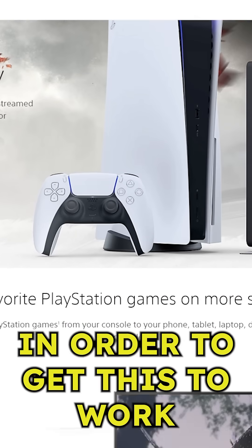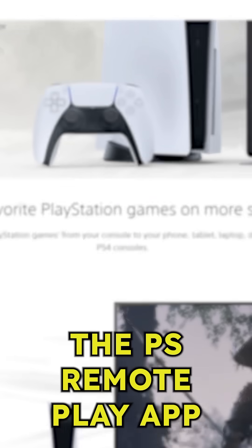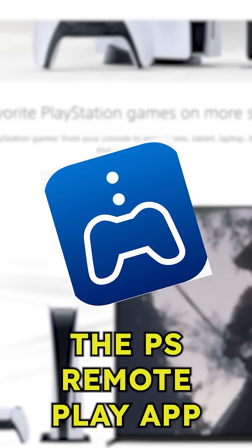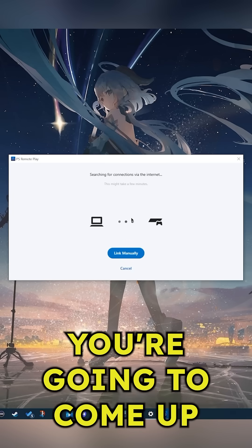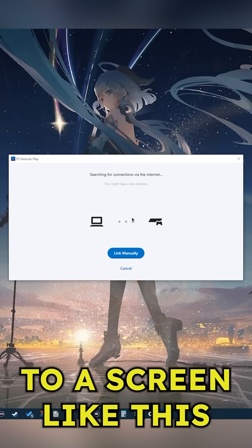In order to get this to work we're going to be using the PS remote play app. Once you have the app installed you're going to come up to a screen like this.